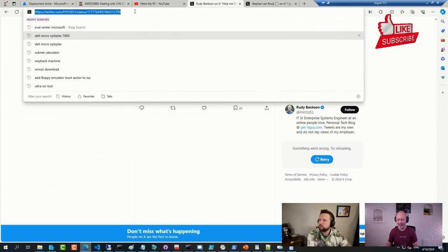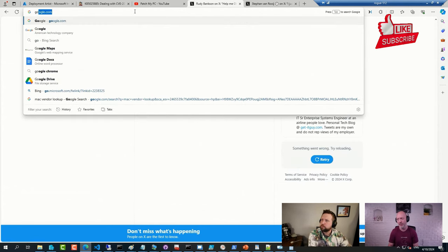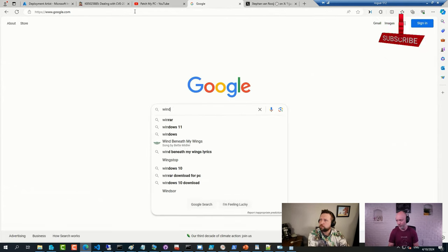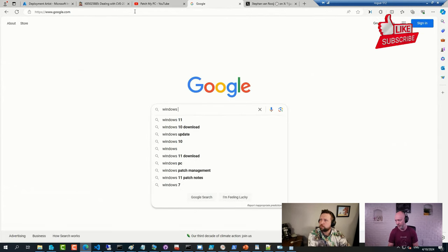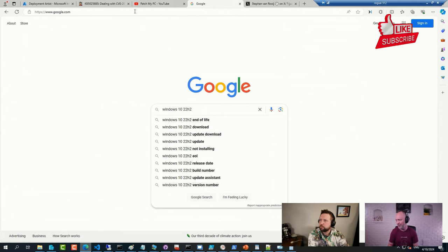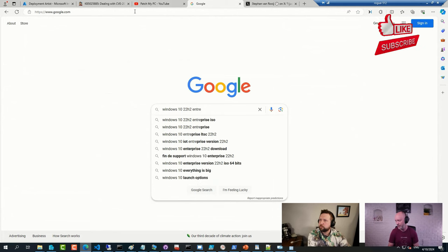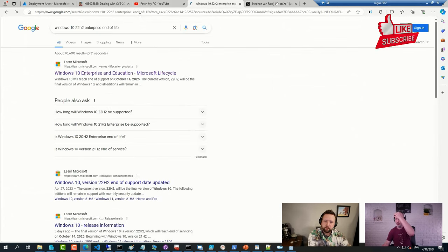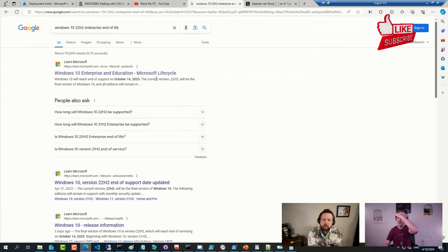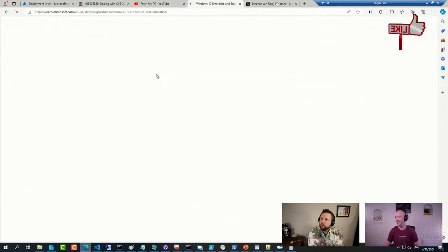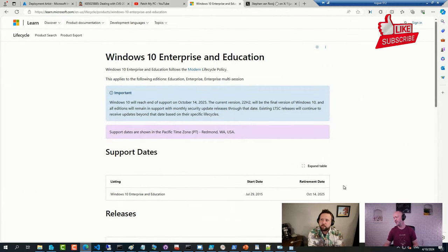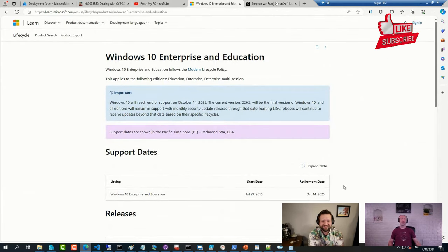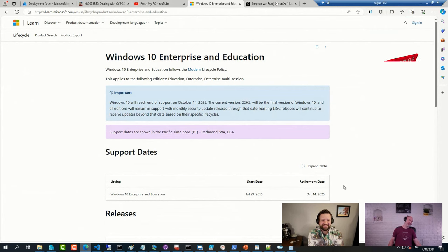And Windows 11 goes out of support - sorry, Windows 10, 22H2 Enterprise - end of life is October, right? Yes, October 14. 78 weeks. Yeah, you're coming up a year short, give or take, or eight months short.